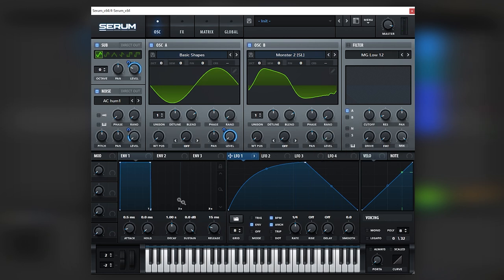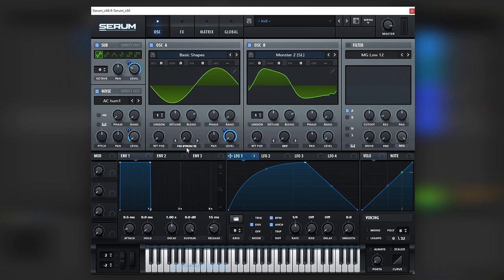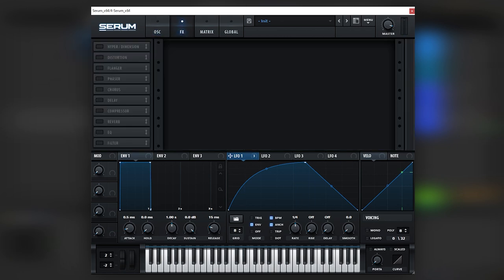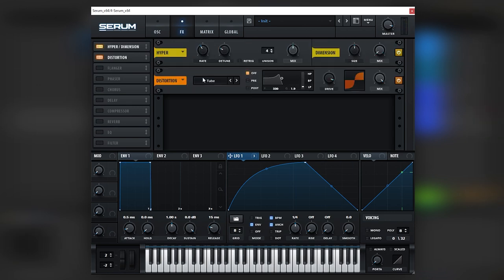And let's bring oscillator B all the way down. And then we're going to add it as FM here. Before we do anything here in the oscillator tab, let's just add a lot of distortion here, just so you start noticing the changes here.